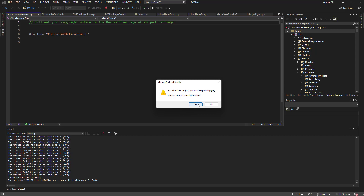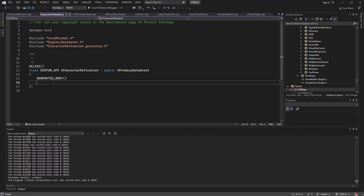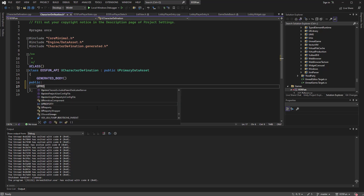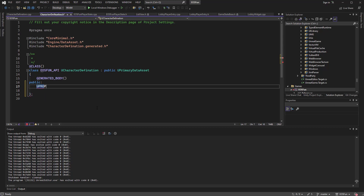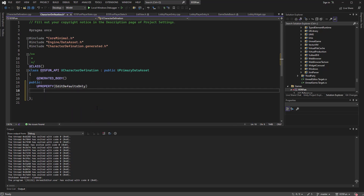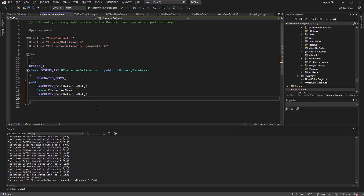So in our CharacterDefinition class, we need to list out a few things we need to know about this character. Because this is just a data type, I'm going to use public — I don't really care about protection for now. So we add a UPROPERTY with EditDefaultsOnly, and this is going to be an FName — I'll call this 'Name'. Then we'll have another UPROPERTY, and this one will be the icon — a UTexture pointer called 'Icon'.